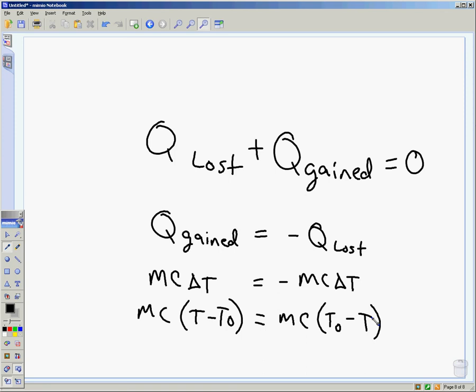On the lost side, you just flip the temperatures around and that handles the negative. You can have more than one thing. Take a look at number 18.